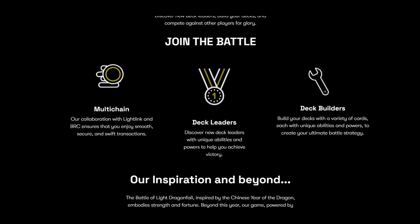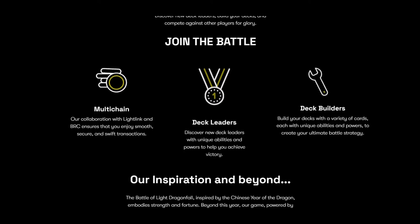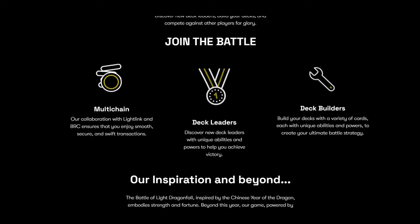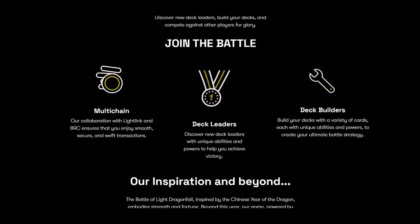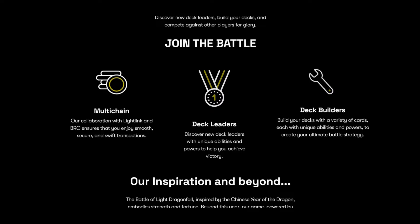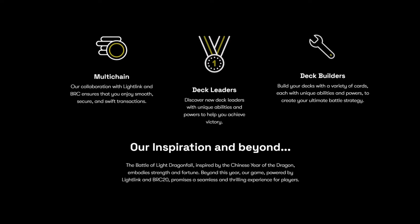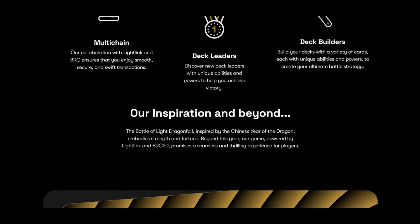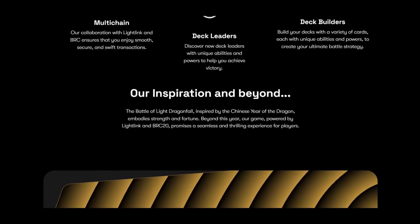Deck leaders: discover new deck leaders with unique abilities and powers to help you achieve victory. Deck builders: build your decks with a variety of cards, each with unique abilities and powers to create your ultimate battle strategy.